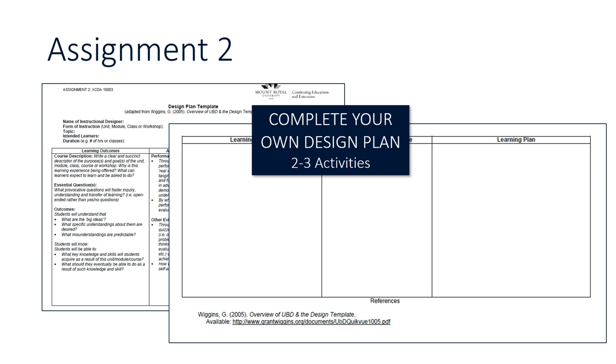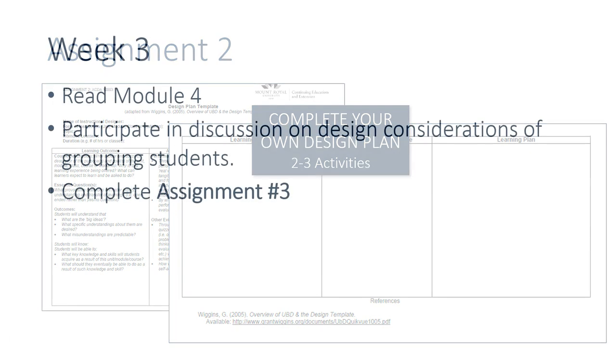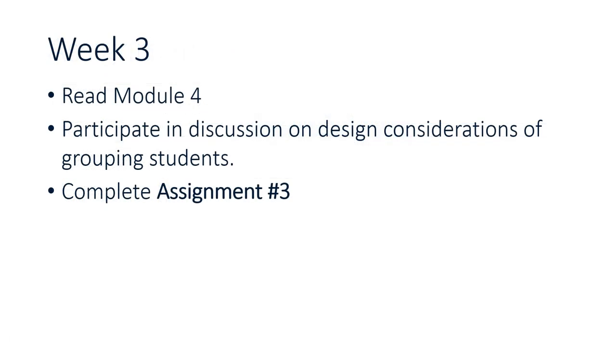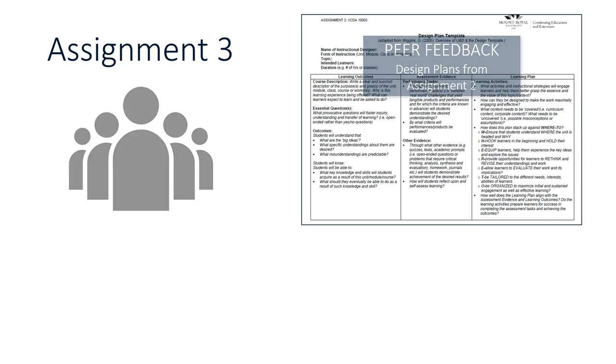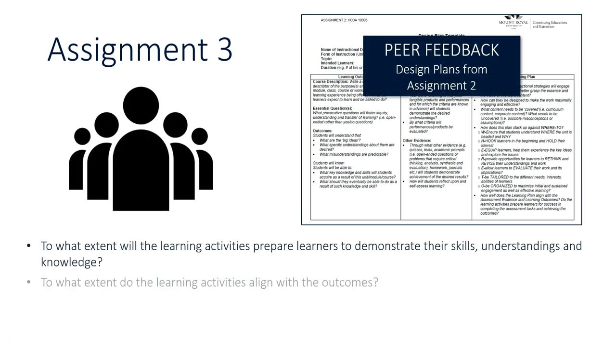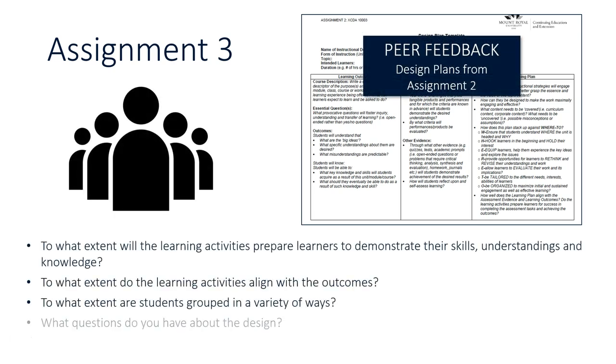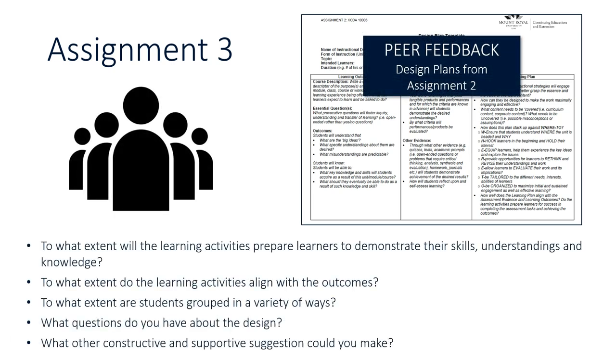In week three, you're going to read through module four and you'll have some more discussion considerations, but you're going to be working in a small group to complete assignment three. So for assignment three, you're going to take a deep look at that assignment two that you posted in the discussion forum and you're going to provide some peer feedback to two or three of your classmates. Some of the examples of the questions are here on the bottom of the screen. Don't worry, they're embedded right in the assignment three description.